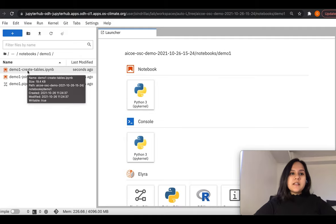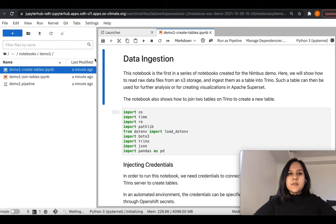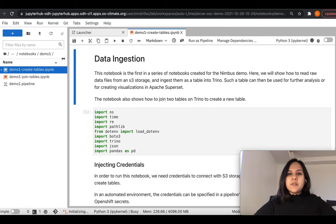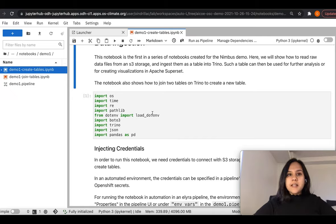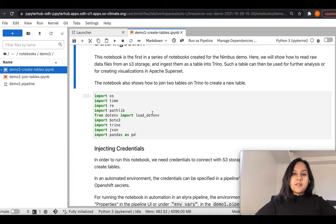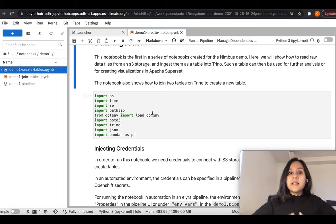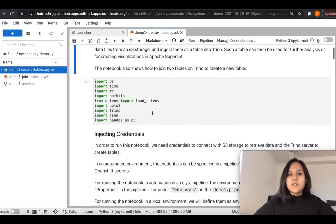Let's go over the first notebook. This notebook is responsible for reading some raw data files from S3 storage, performing some processing on those, and ingesting them as a table into Trino, which is a SQL database engine. These tables can be used for further analysis or processed further in the following notebooks, and then also imported as visualizations in Apache Superset.